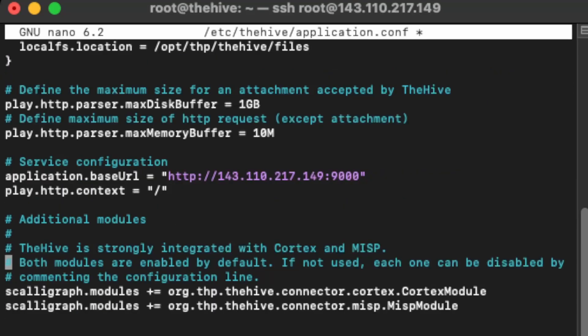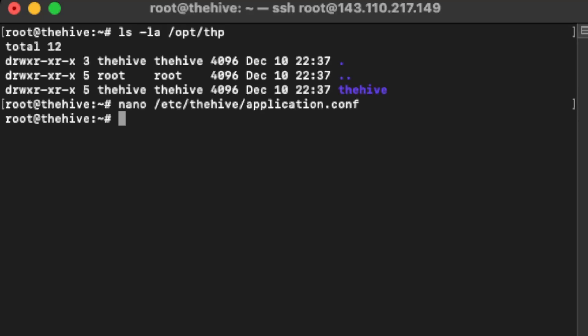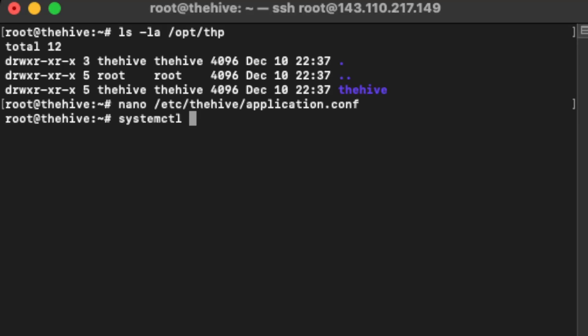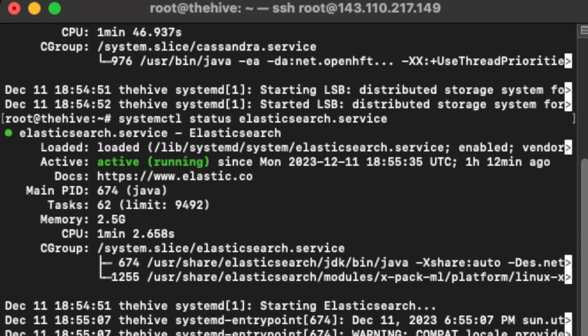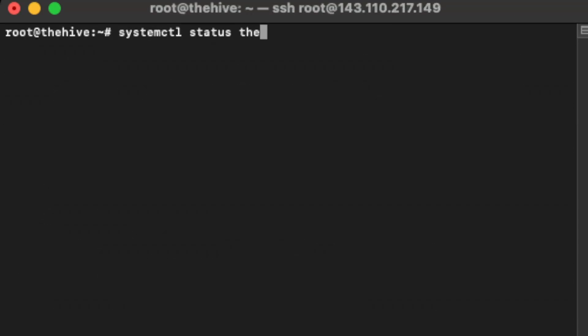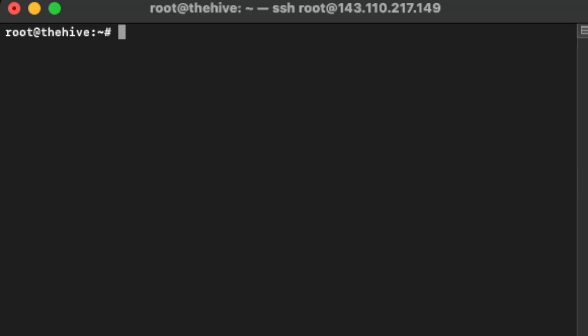Now, if for some reason you still cannot authenticate or access TheHive, you can try commenting out both Cortex and Misp. Remember, these are enabled by default. So in order to disable them, we'll just comment it out and then save the configuration file. And you guessed it, restart the service. You can restart TheHive by typing in systemctl restart thehive. You always want to double check all three services to make sure that they're up and running. So I see my Cassandra currently running, my Elasticsearch is running, and TheHive is running. So all three services are running. This means that I should be able to access TheHive. If you cannot access TheHive, it is likely one of the services had stopped running.